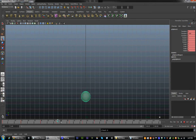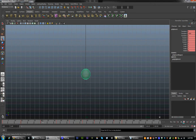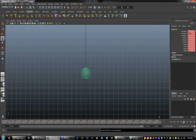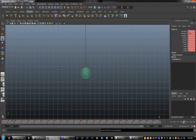Hit play to try it out. Looks pretty good, but still a little floaty, so we are going to go into the graph editor to edit that.